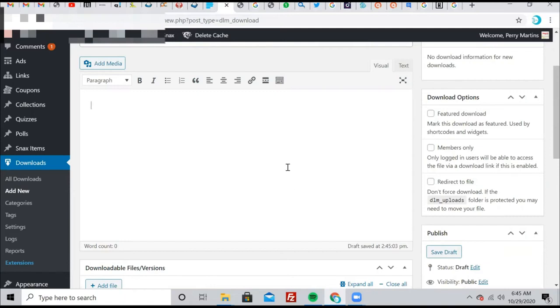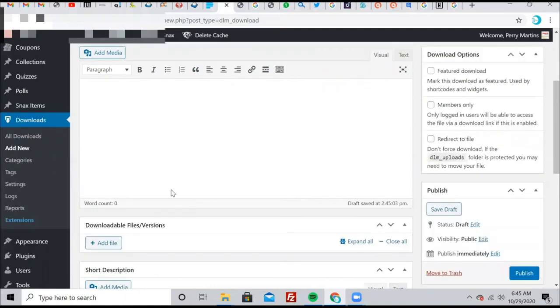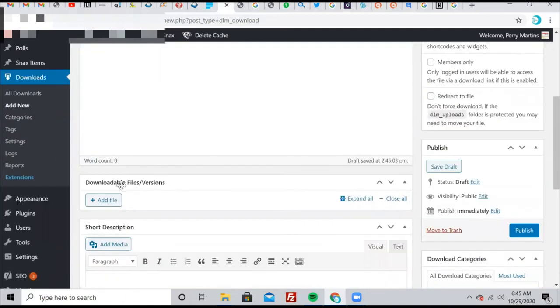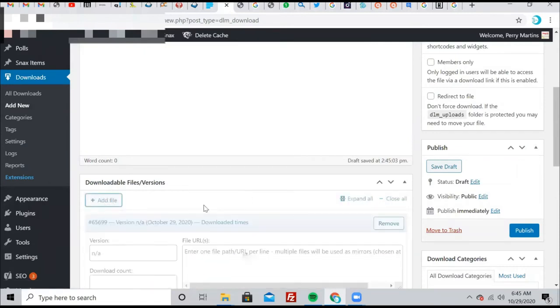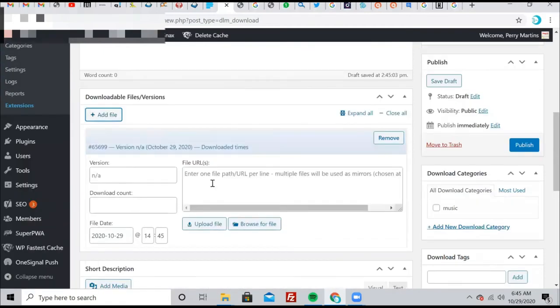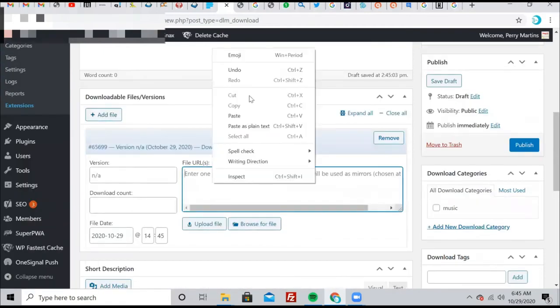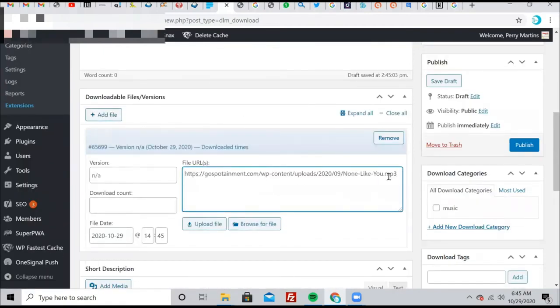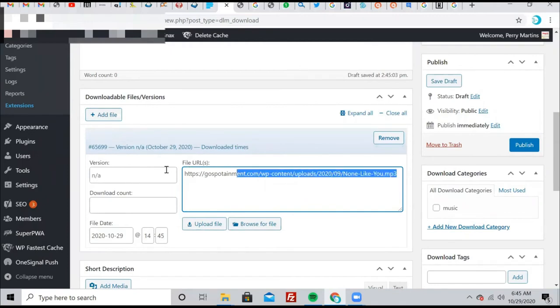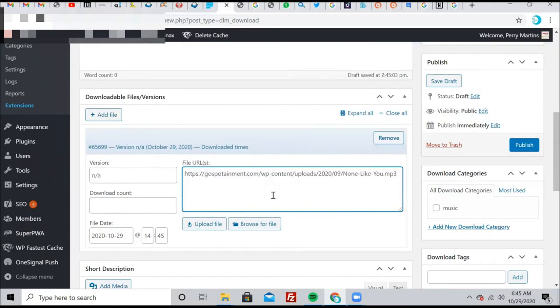So the next thing we'll do is go to this downloadable file here, click on add file. And that link, the file link that we copied, we're going to paste it here. So we'll right click and paste. You see it's here.